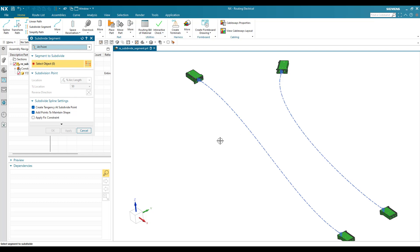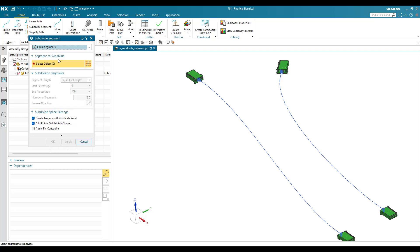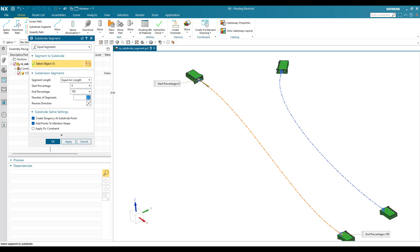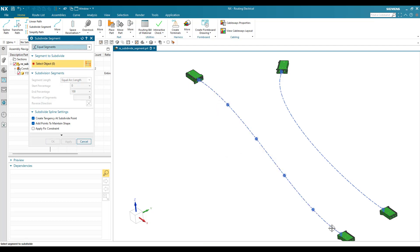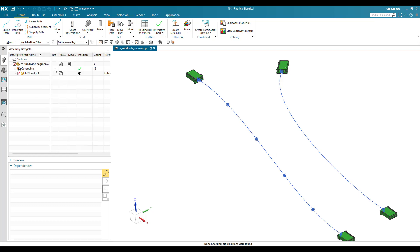There is another option: 'Equal Segments'. In Equal Segments, I'm going to select this spline path. The start point will be zero and end point will be 100. For the number of segments, I'll enter five. After clicking Apply, five segments will be created and they will all be of equal length — the distance between each pair of points remains the same.